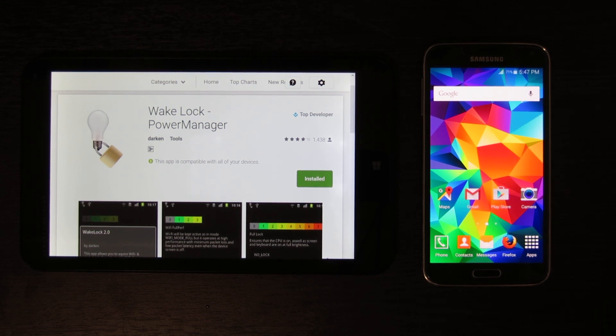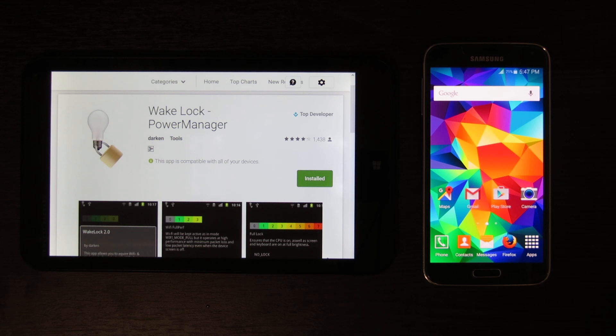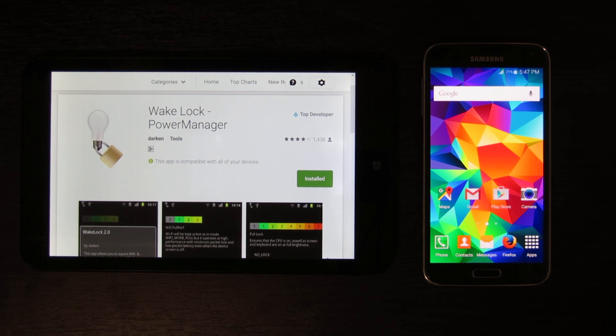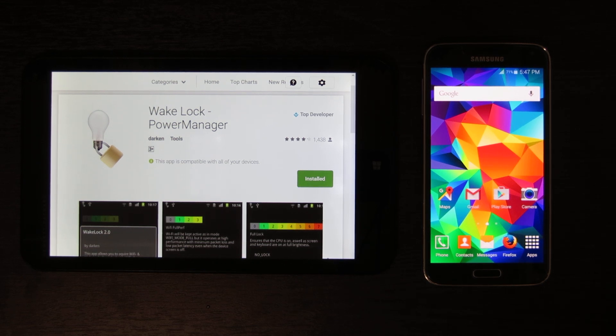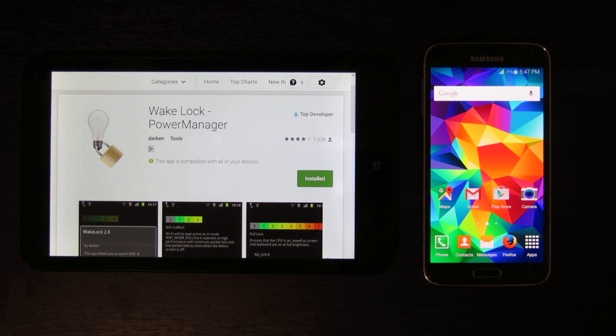Every time that happens, applications like the music application search the SD card for things like new media files to add to the library.